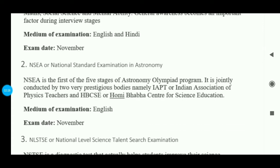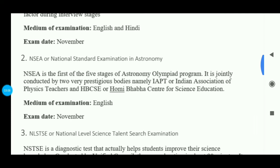The second exam is NSEA — National Standard Examination in Astronomy. This is very important for students who are interested in astronomy and want to build a career in that field. This exam is very prestigious and is the first stage of the five-stage Astronomy Olympiad program. It is conducted by IAPT (Indian Association of Physics Teachers) and HBCSE (Homi Bhabha Centre for Science Education). The medium of examination is English and the exam is also held in November.